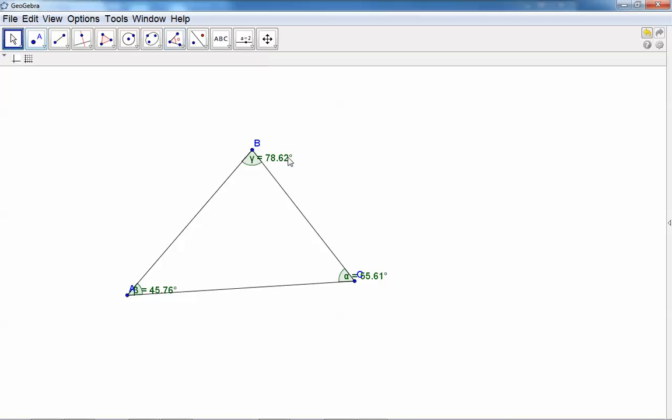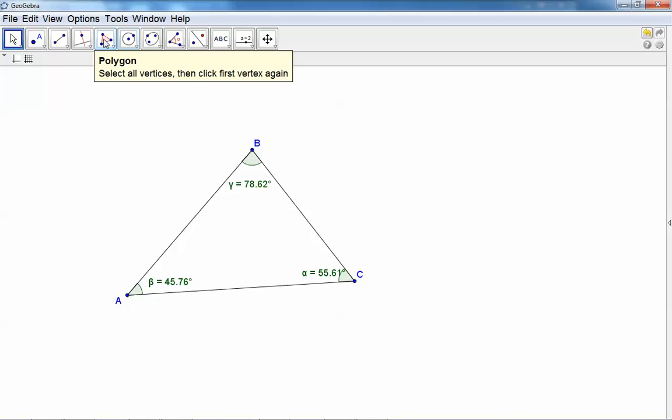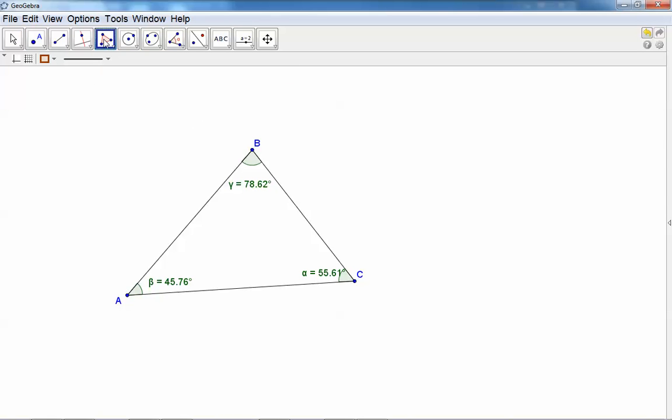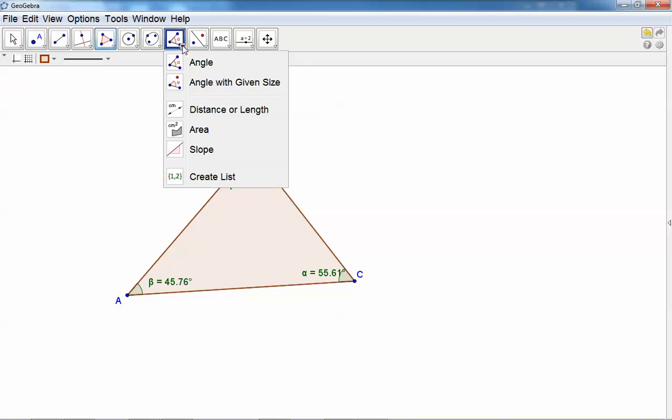Click on A, B, and C. Now we can use GeoGebra under all the measuring tools to measure the area. Just click in the middle and there you can see the area. This is all dynamic.